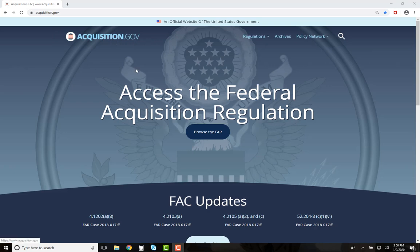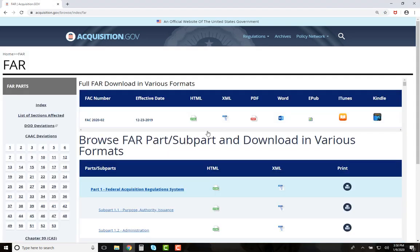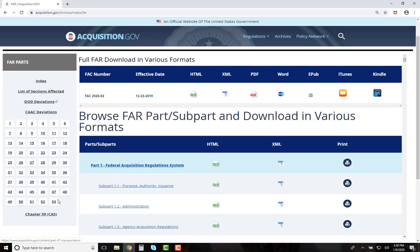To enter the FAR, click on the Browse the FAR button. This will take you to the home page of the official FAR site. On the left-hand side of the page, you will find an index of the FAR parts that you can click on to immediately go to FAR Parts 1 to 53 or Chapter 99 for CAS. Also note, at the top of the home page for the FAR site, there are various formats that you can download the current version of the FAR into, so you can take it with you wherever you go.